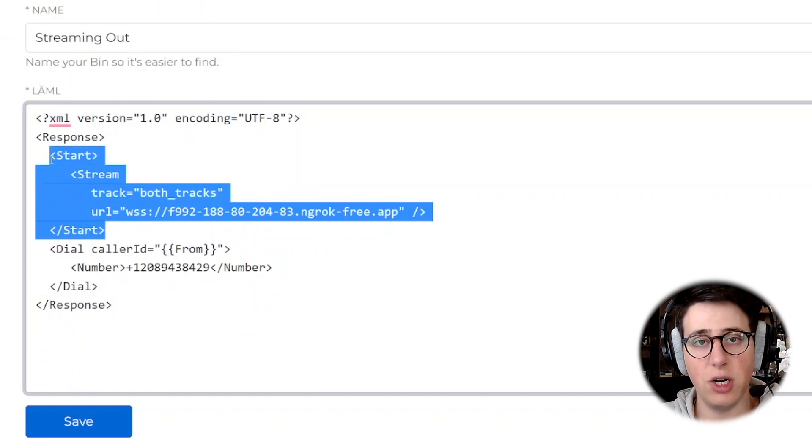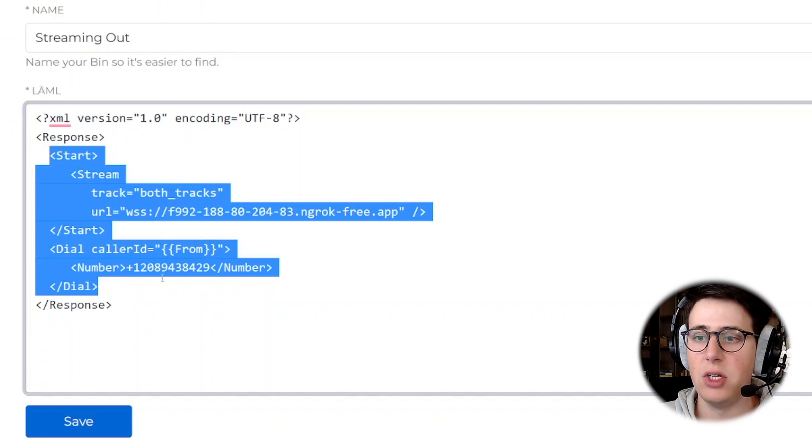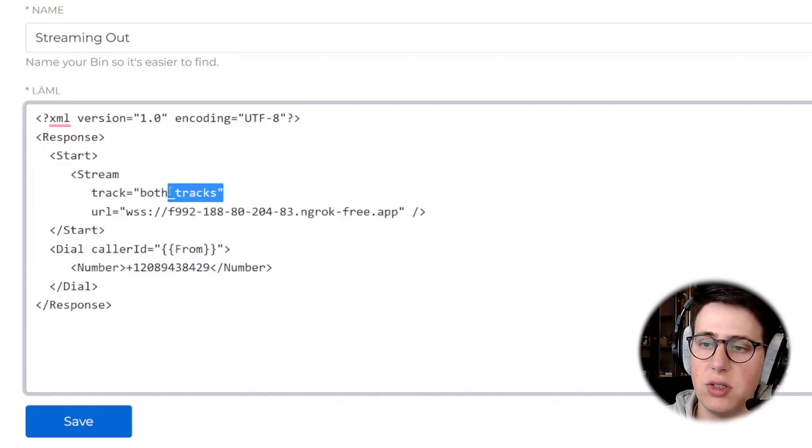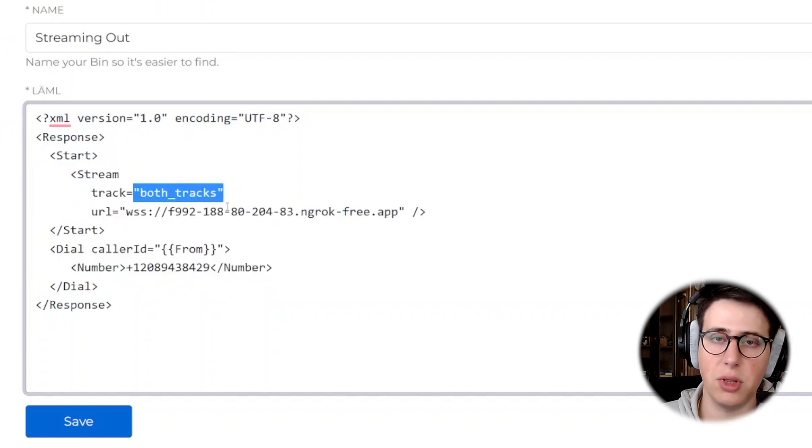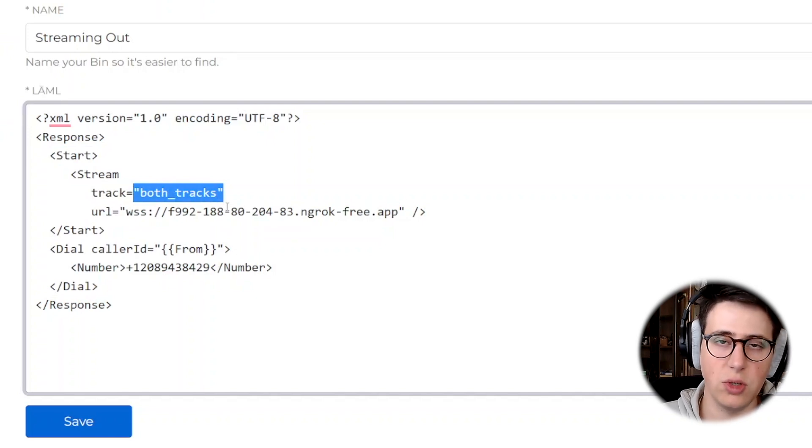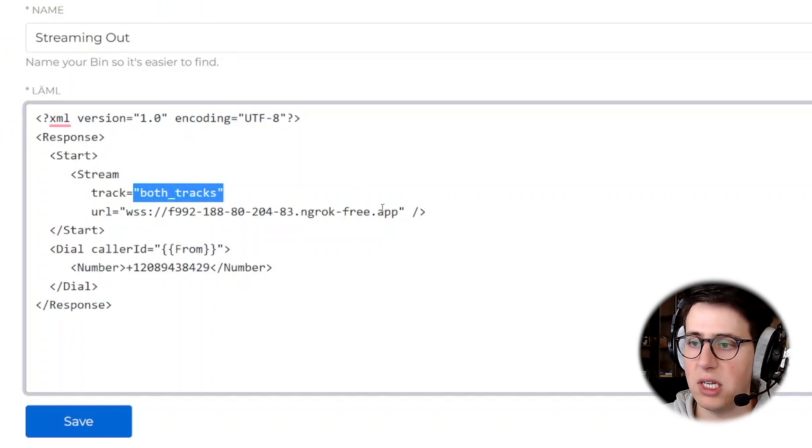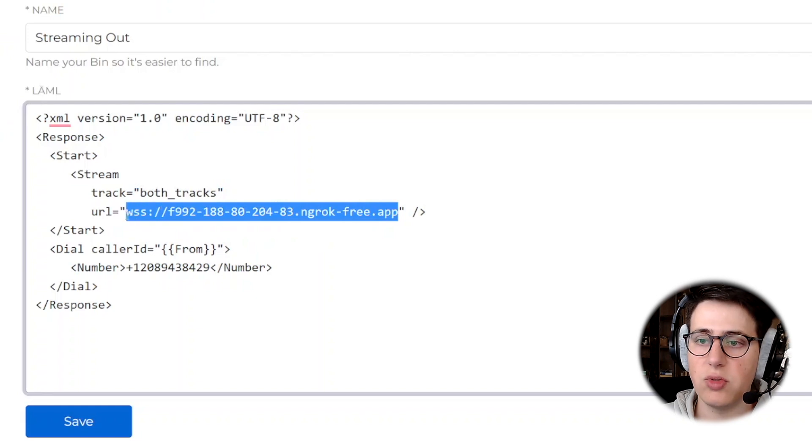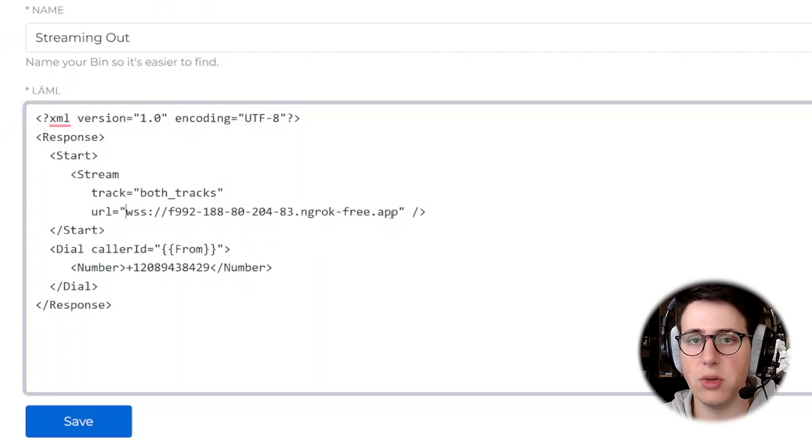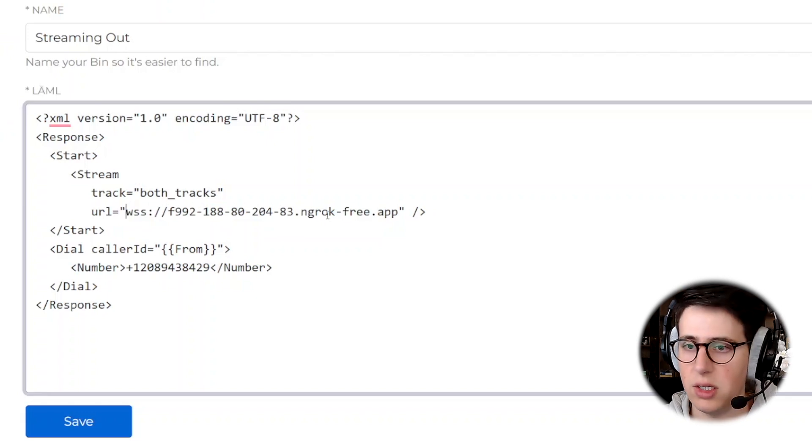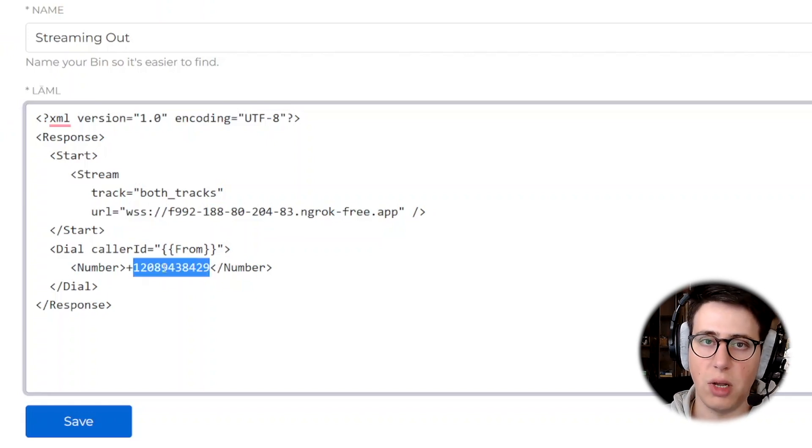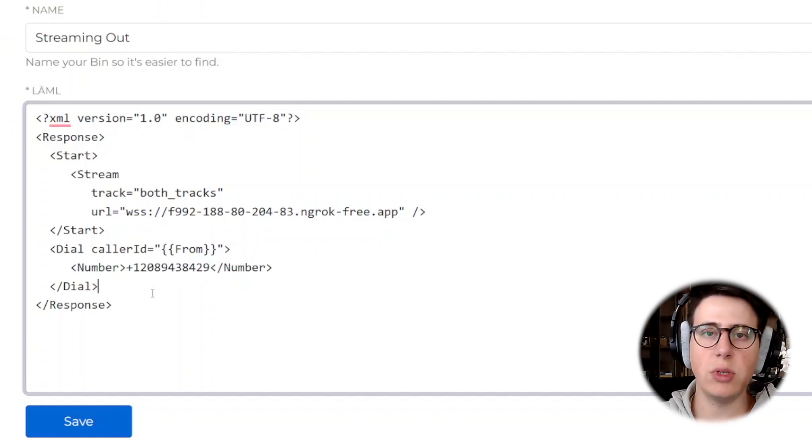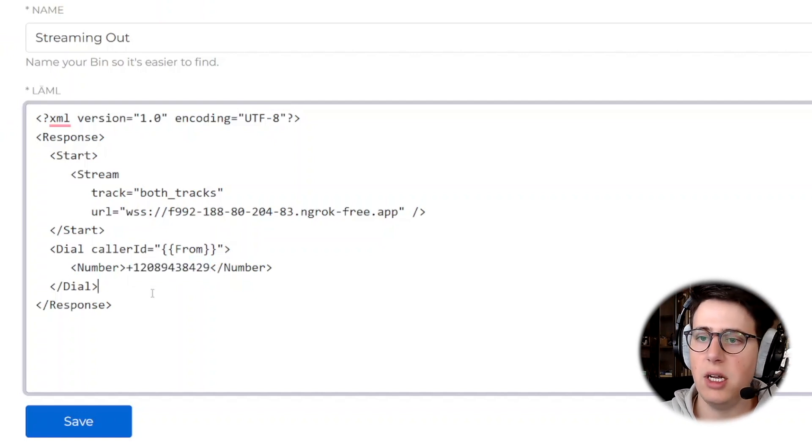Because stream runs asynchronously, these will actually run all at the same time. So notice we start streaming both tracks, so both the inbound and outbound audio will be streamed. And we define the URL where we want to stream to. In this case, this is just a tunnel to my local machine where I will run a server. And then I dial out to my personal phone number. So this is all that we need to do on the SignalWire side.